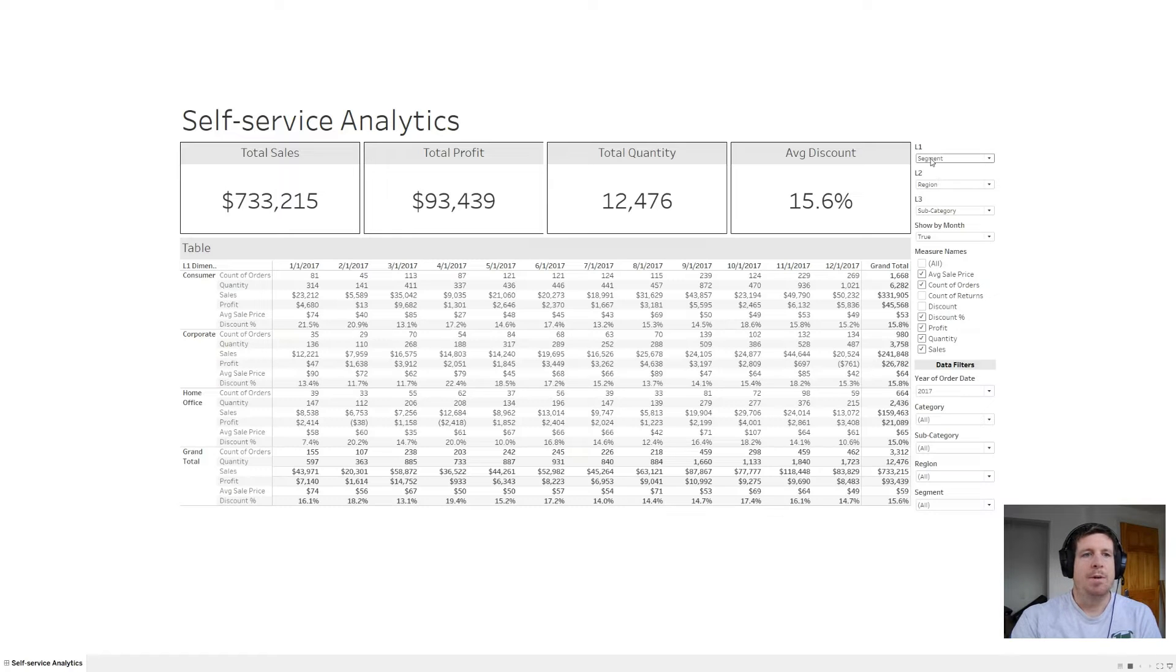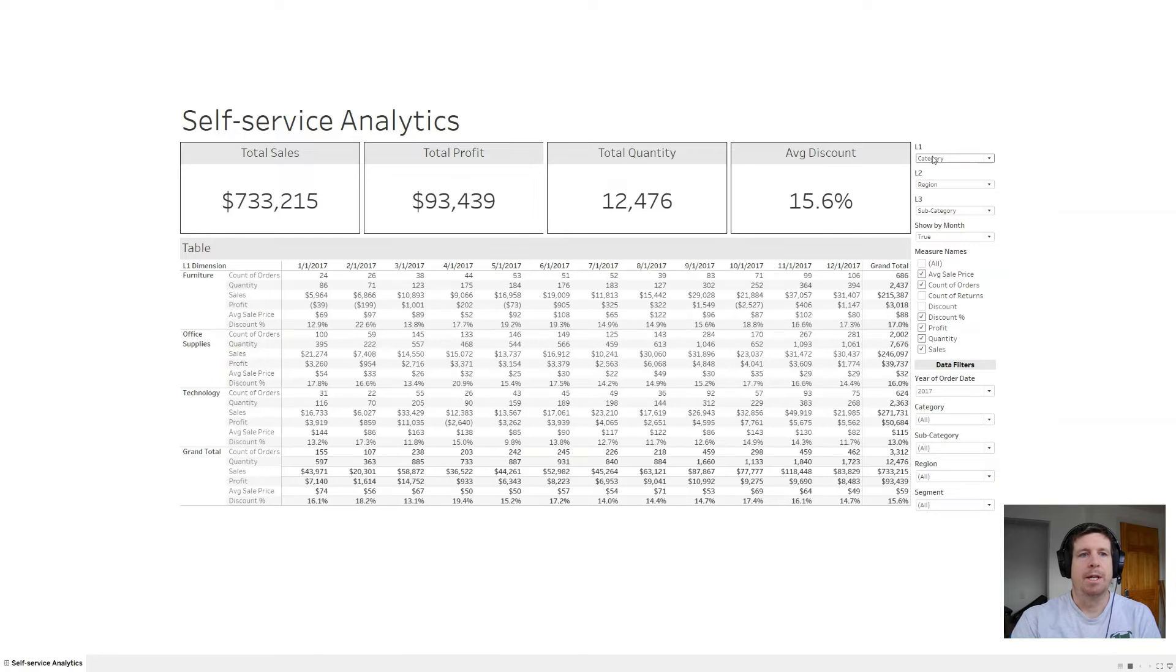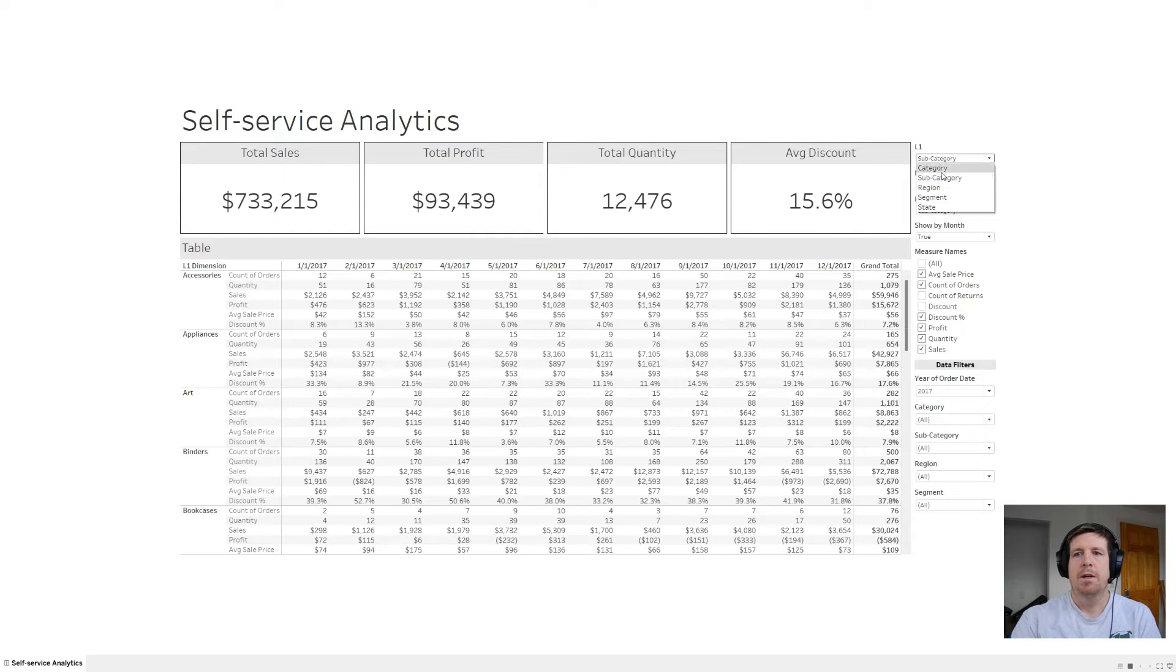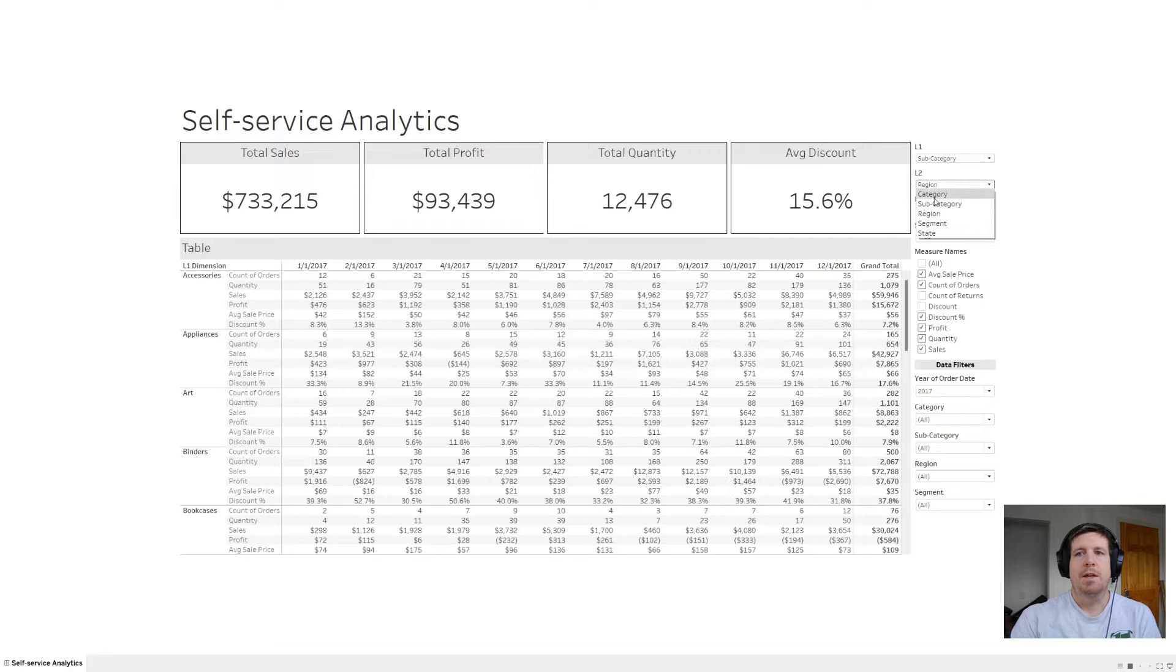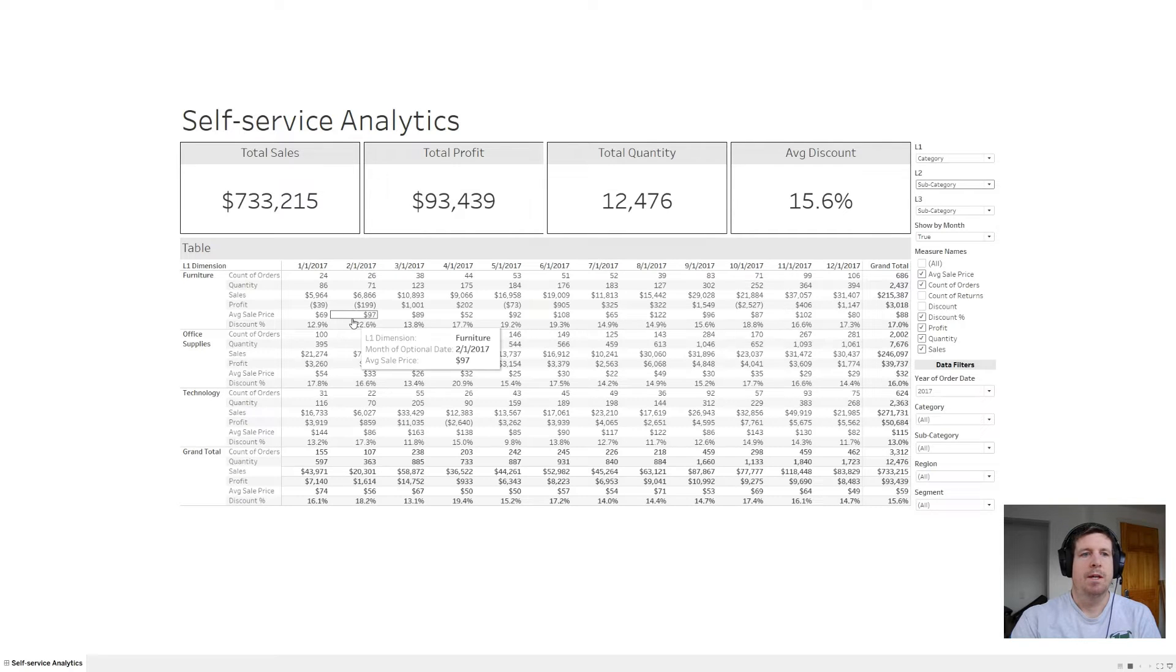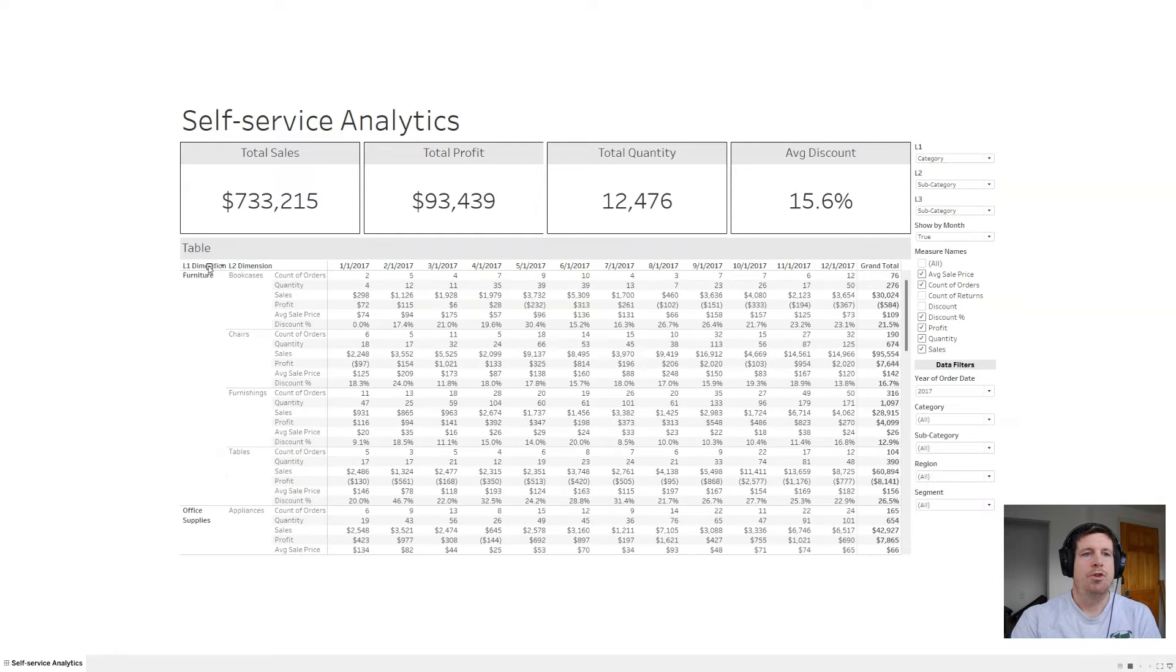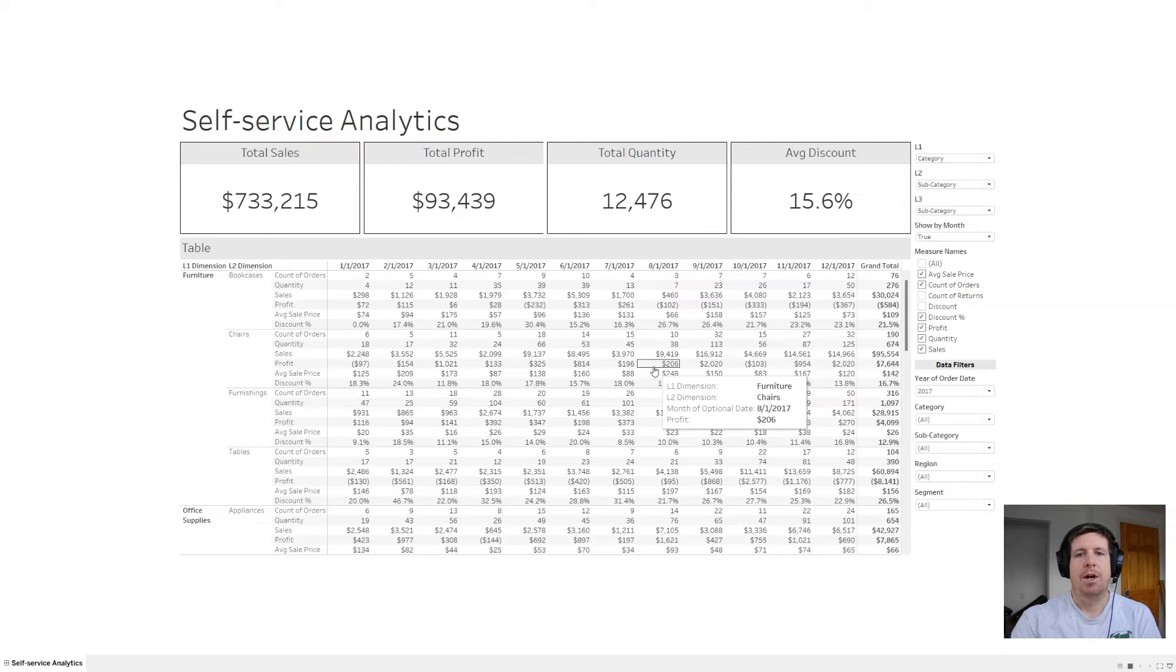Level one right now is set to segment, but if I click into that, I can look at category, subcategory, segment, state, region, other things like that. In addition, I've got two other levels that I can control. So as an example, if I want to look at category and subcategory, all I have to do is come over here to the plus icon and drill down to see category, subcategory, and all the underlying data.